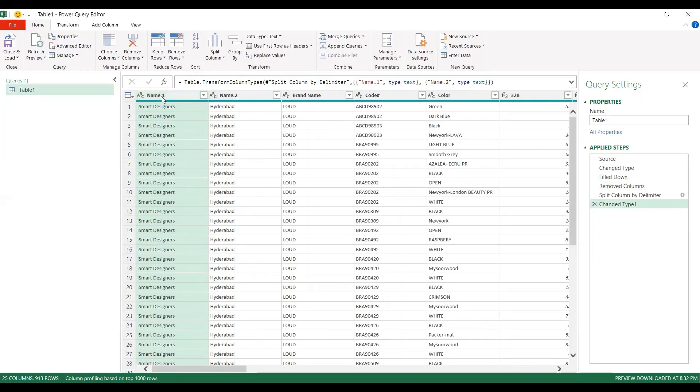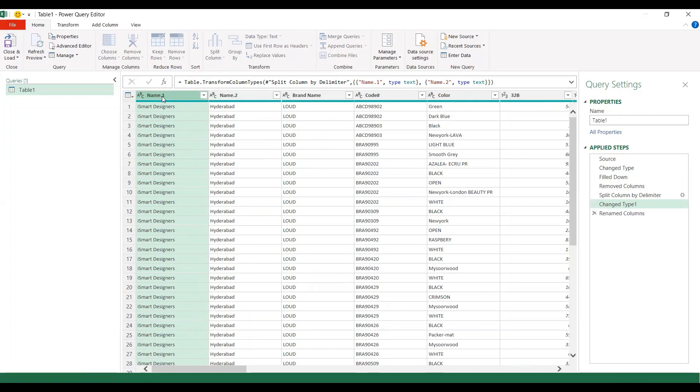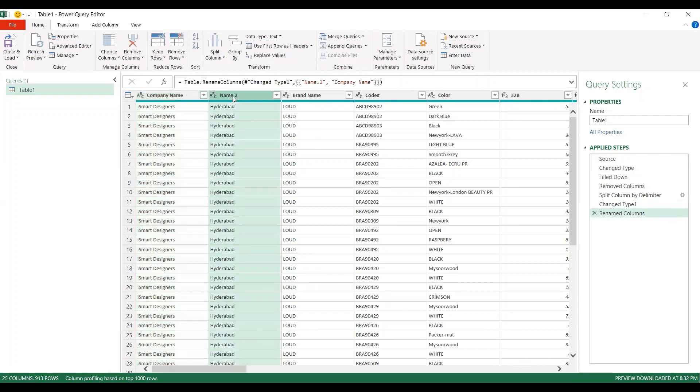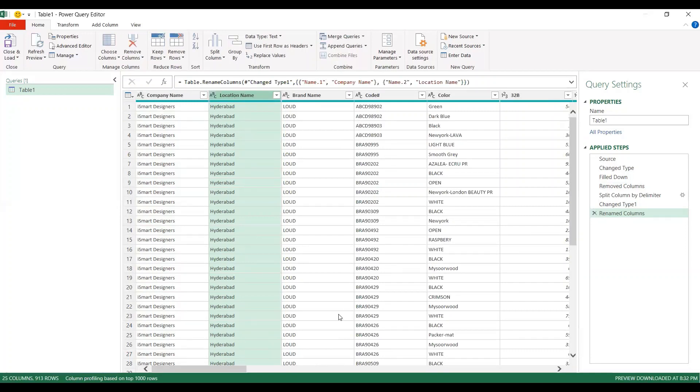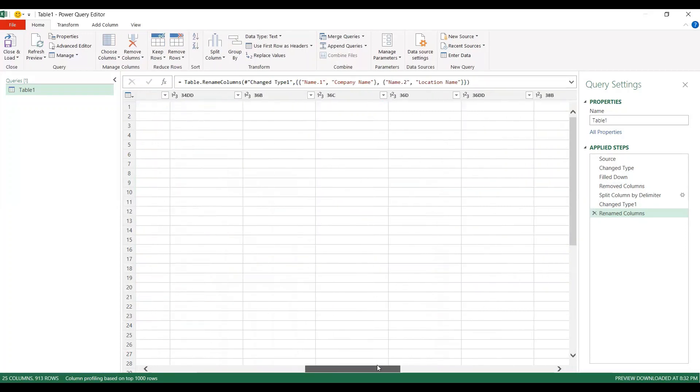I can double click and say company name. And here it is location name. This is how you can do all the transformation.